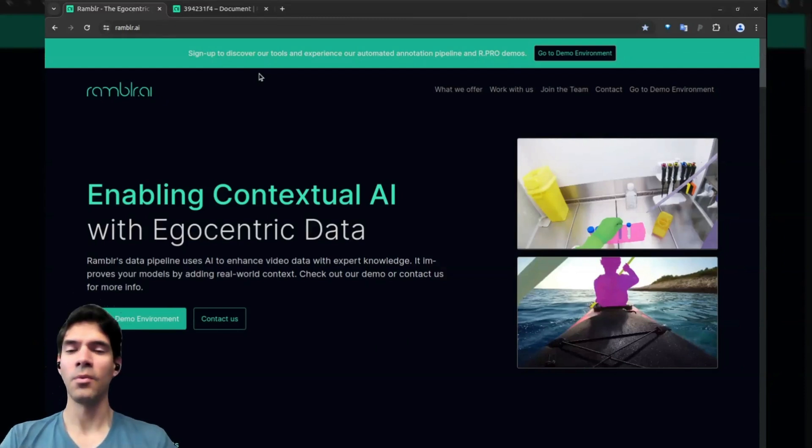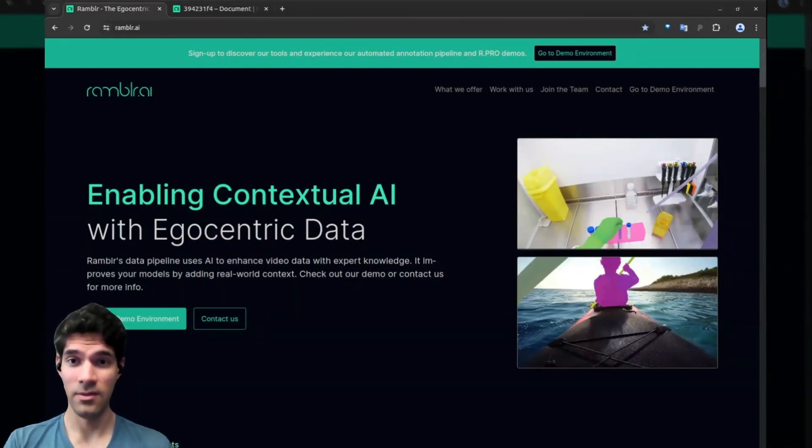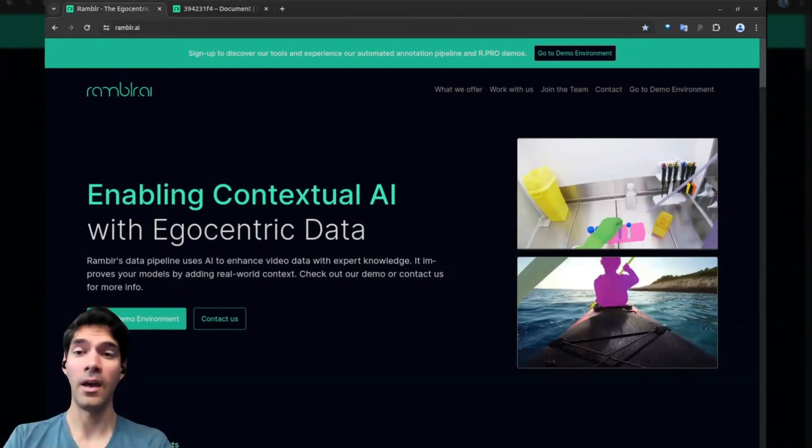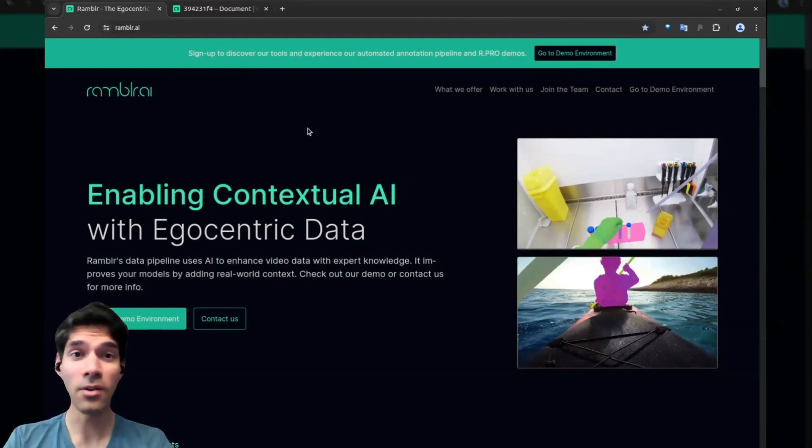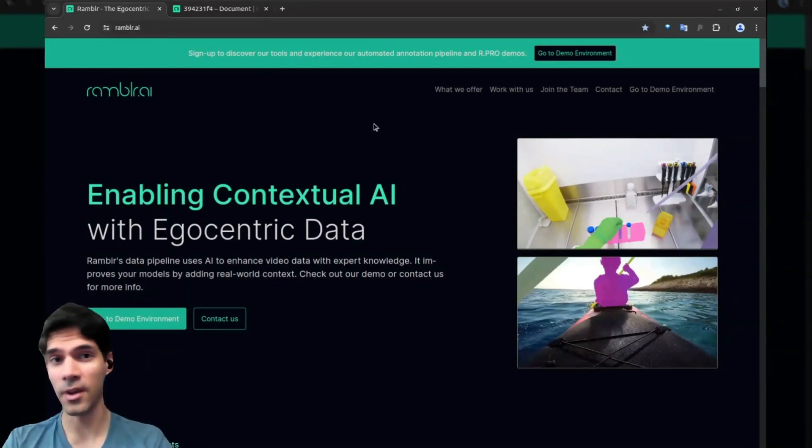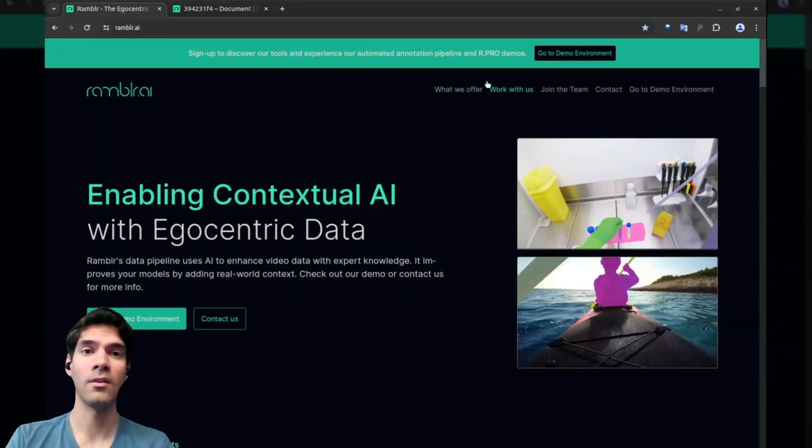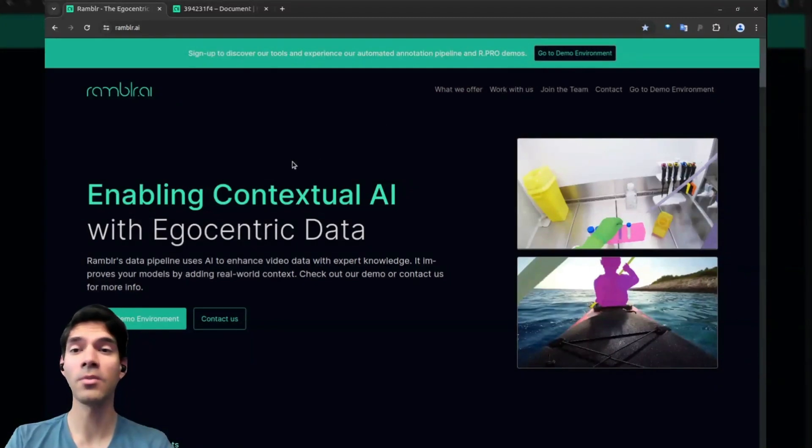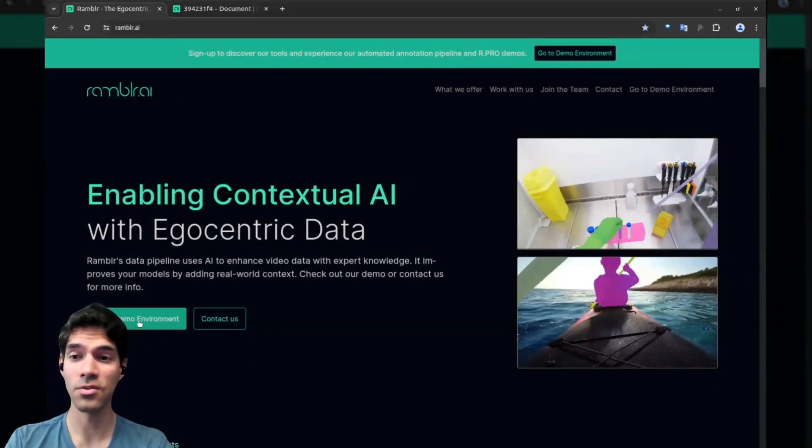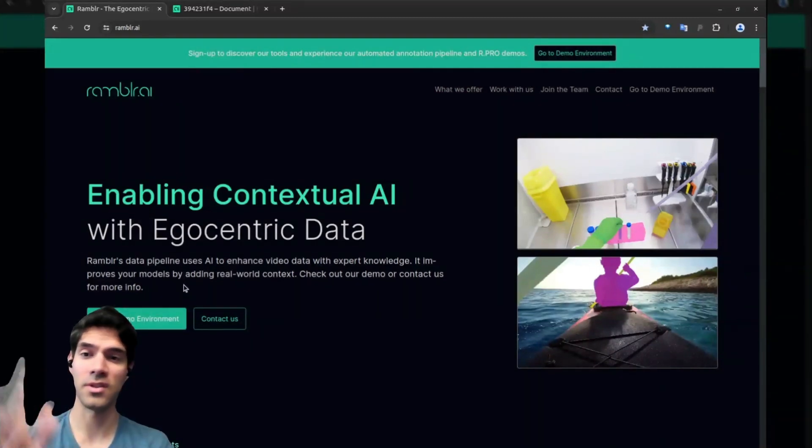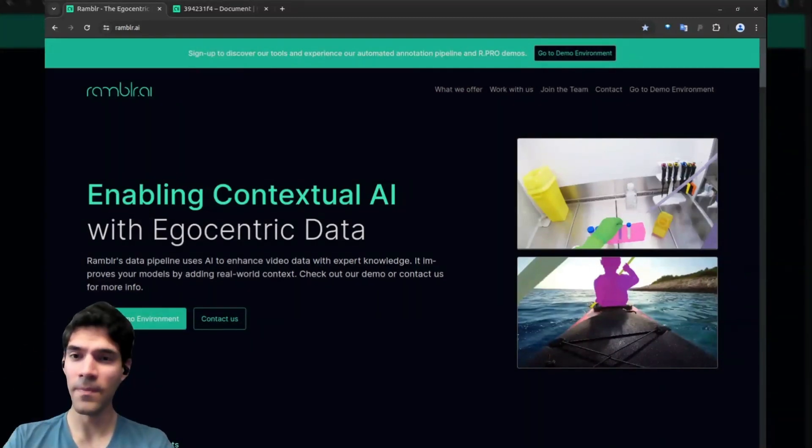So without further ado, this is what Rambler does. This is what we're good at, and you should definitely check us out. Go to our website where you'll find a demo environment where you can try many of these features—just a short signup and you're in.